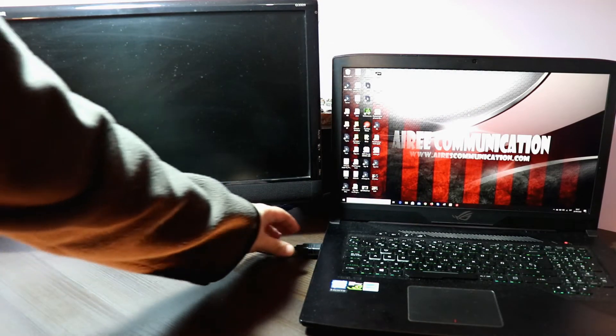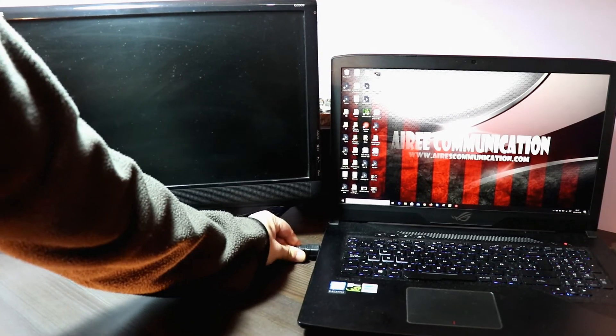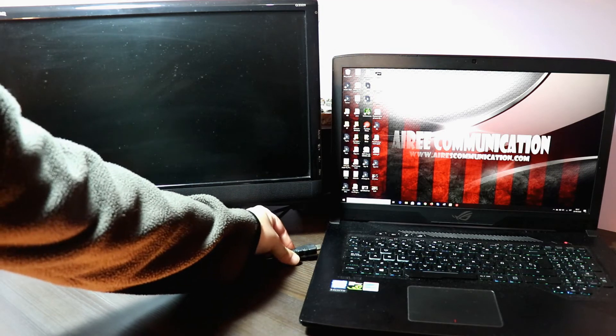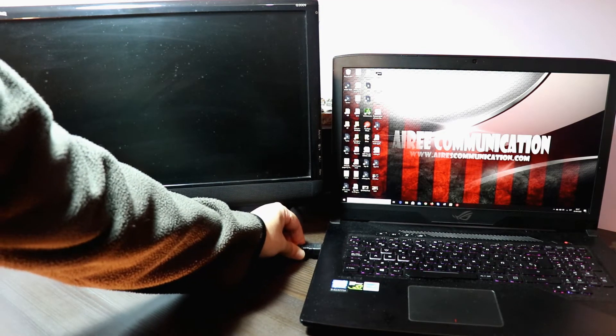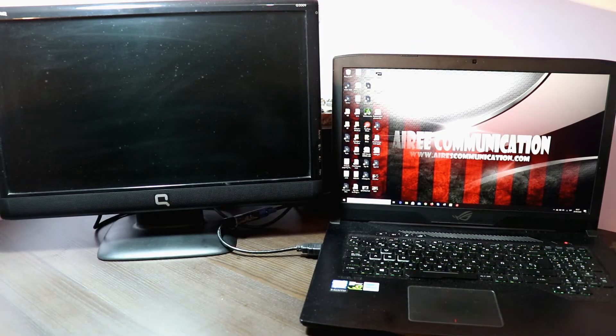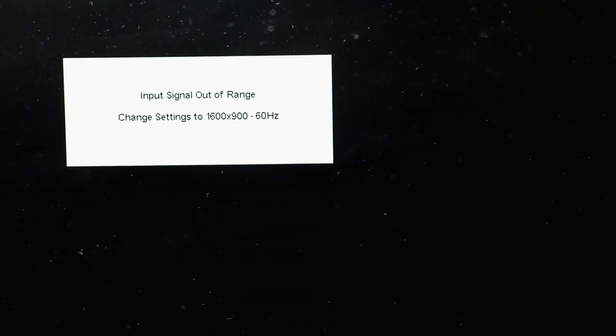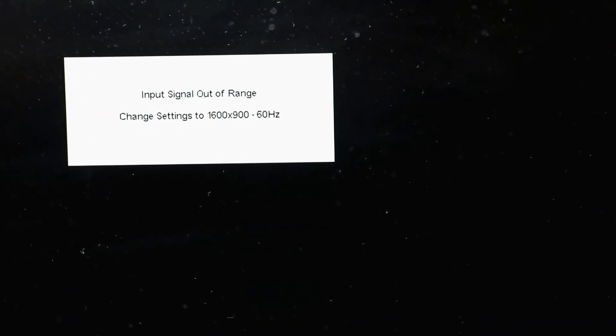If you have an external monitor and you connect it with, for example, an HDMI connector — like this one — you can see my monitor is showing up here: it's out of range. This is the error: 'input signal out of range.' So how can I fix this problem?